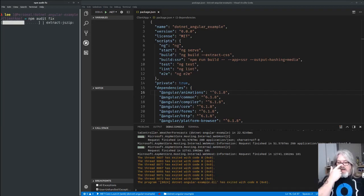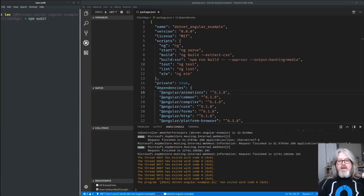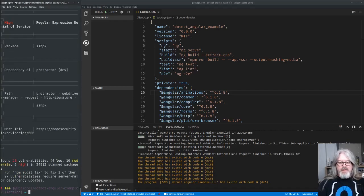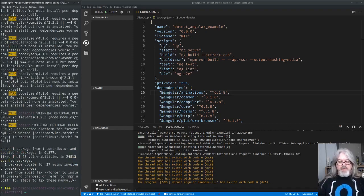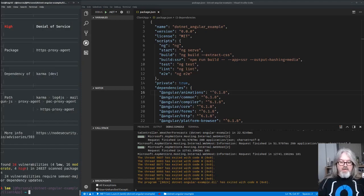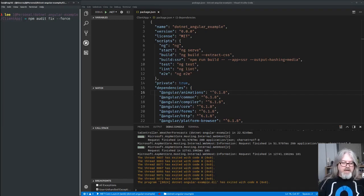The `npm audit fix` only fixes about 10 or 12 of them, leaving around 27 or 28 still remaining. If I run `npm audit` again, I still have 28 vulnerabilities with 8 high severity. Running `npm audit fix` again probably won't help since 27 of those require a semver major dependency update. One option to shortcut this is `npm audit fix --force`.